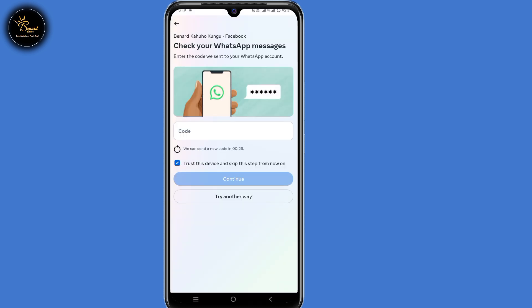So when you submit your Facebook login details, you will get this kind of interface — check your WhatsApp messages or check your email. At this point you need to submit a code either sent to your WhatsApp or to your email, but the problem is you can't access any of those.